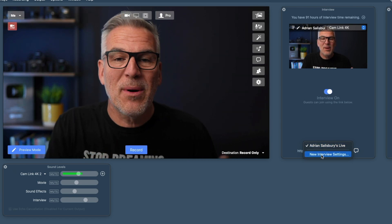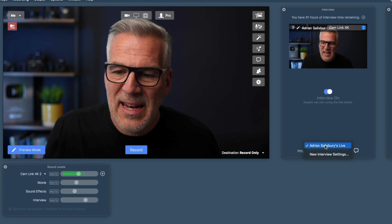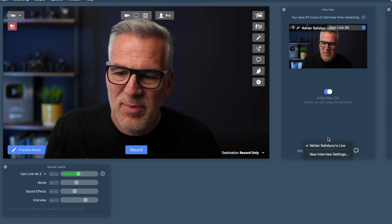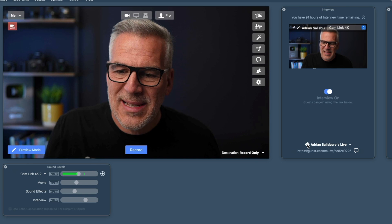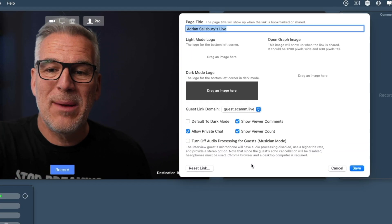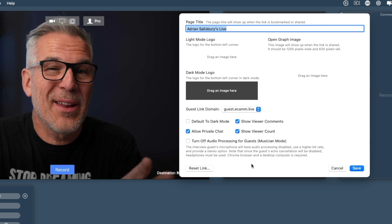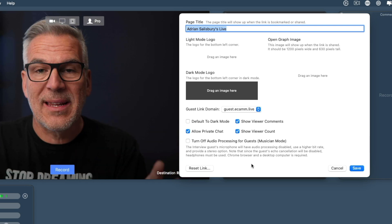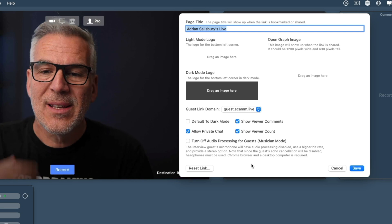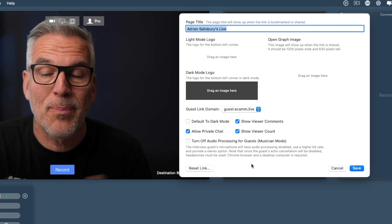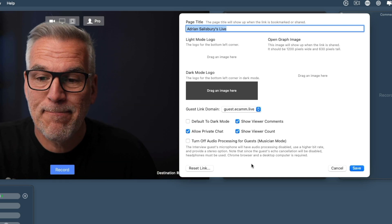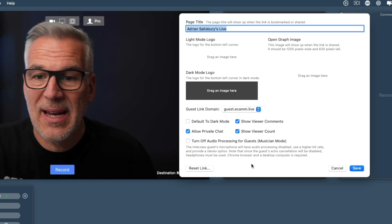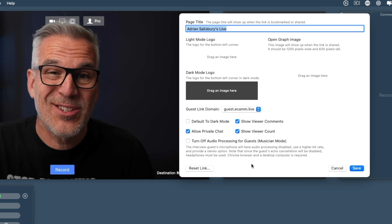I'm going to leave it on Adrian Salisbury's Live for now. Let's go into the settings. When we're changing things in here, we can put images that will sit, we're kind of branding this up ourselves and taking off the Ecamm branding from when a guest joins us. So this is why you might want two different profiles. I've called this one Adrian Salisbury's Live, there's an option there just to put a page title.